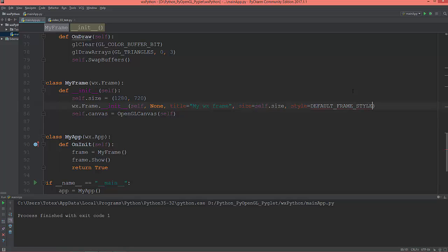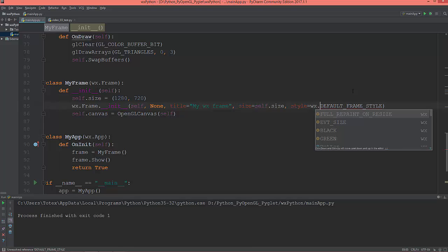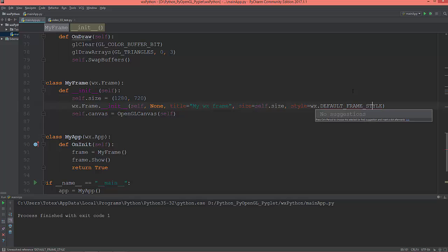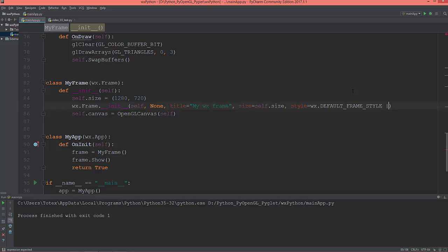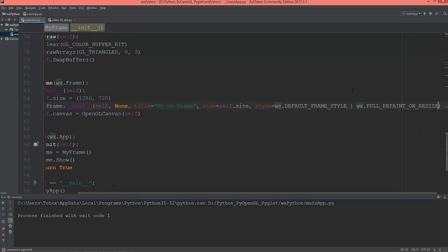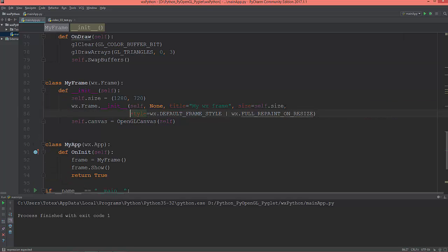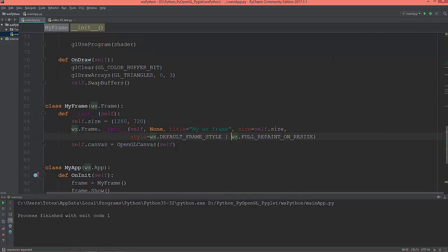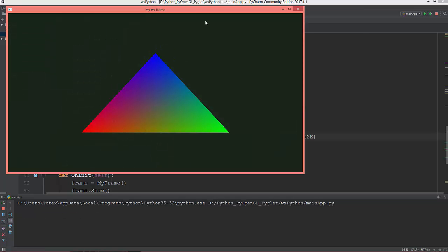It needs wx.DEFAULT_FRAME_STYLE and with the binary OR operator, wx.FULL_REPAINT_ON_RESIZE. I'm going to move this to the second line: style equals wx.DEFAULT_FRAME_STYLE, then this pipe symbol which is the binary OR, and wx.FULL_REPAINT_ON_RESIZE. So now it should work correctly.